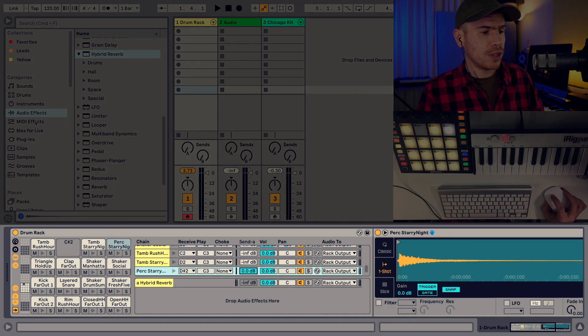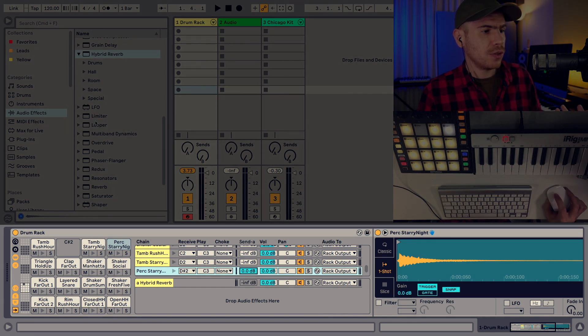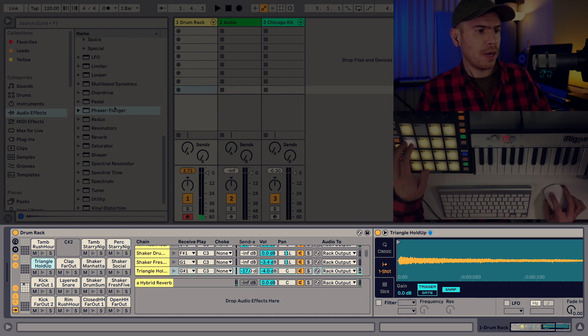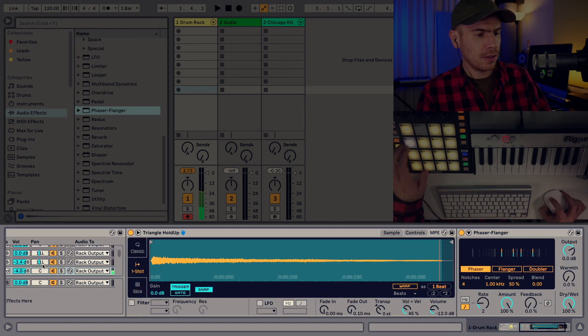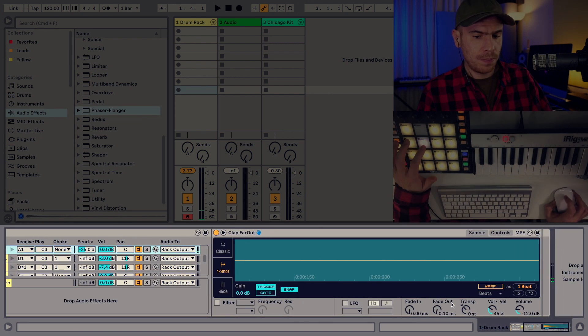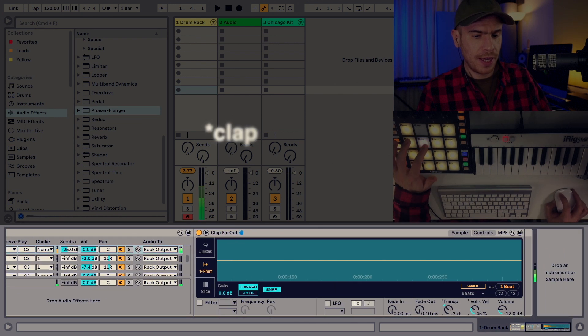So these are return effects. Insert effects are much easier. You just drag and drop them onto the pad you want to use them on. So maybe I want to use some flanger on the triangle. I'm just going to pitch down the hi-hat.